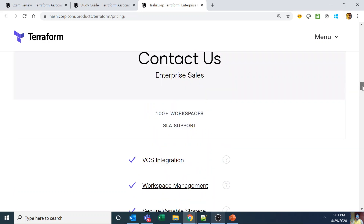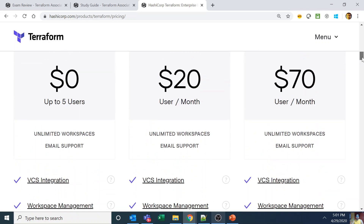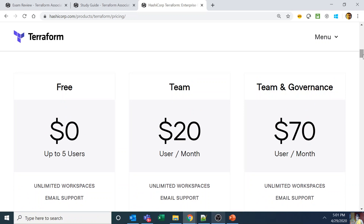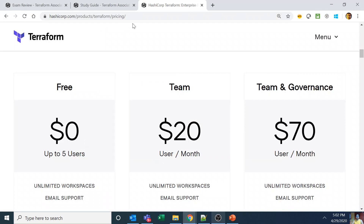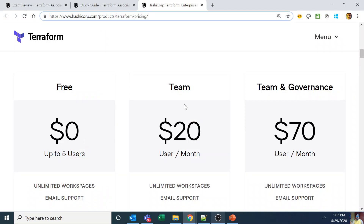Your exam questions won't only be about Terraform Enterprise. They can also ask what is unique to Terraform Cloud compared to Terraform open source. In that case your answers would be sentinel, full API coverage, and VCS integration. The answers change but the concept remains the same. You need to know by heart every single feature that is extra at every single version — some features are extra in Terraform Cloud compared to open source, and some more are extra in Terraform Enterprise compared to Terraform Cloud.